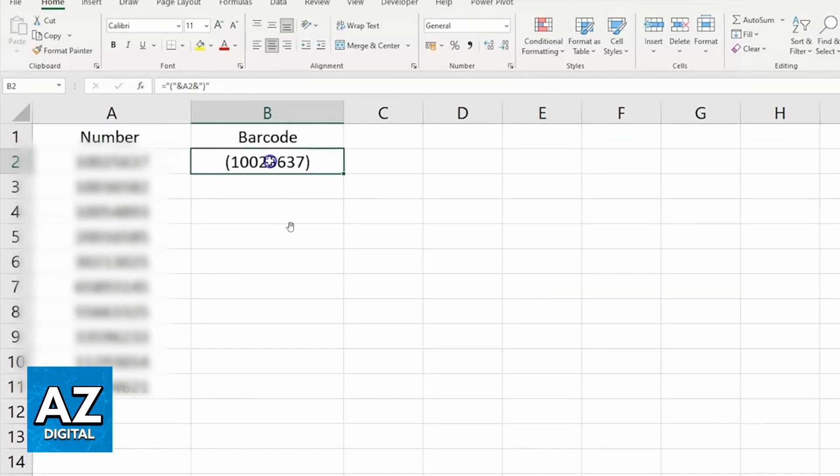After doing that process, first you need to download a barcode font.